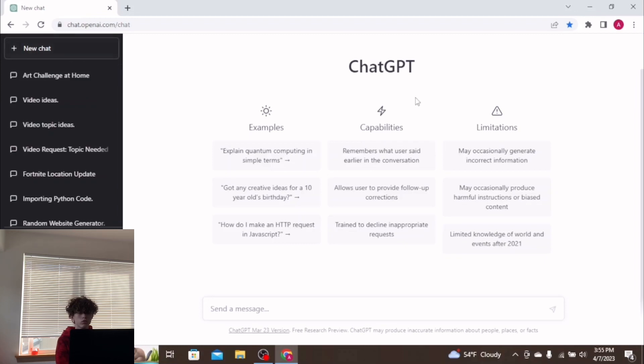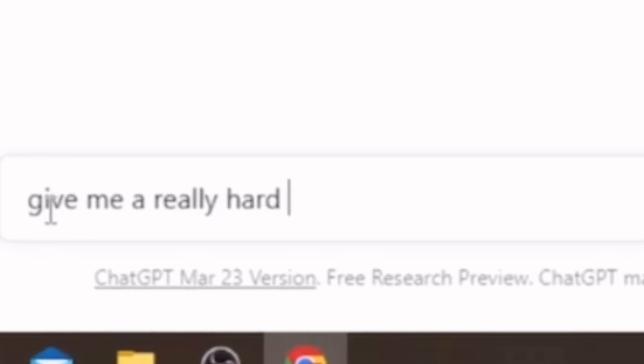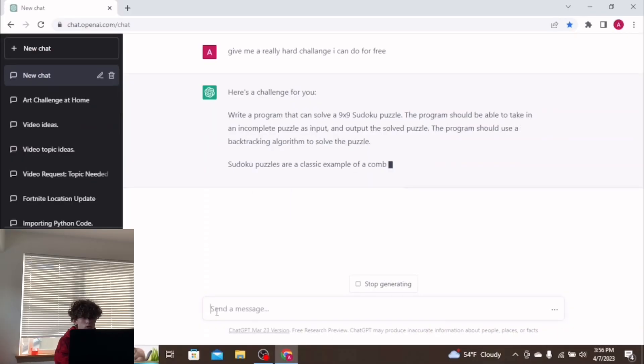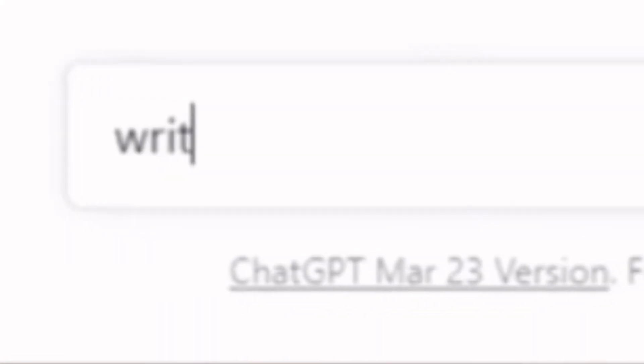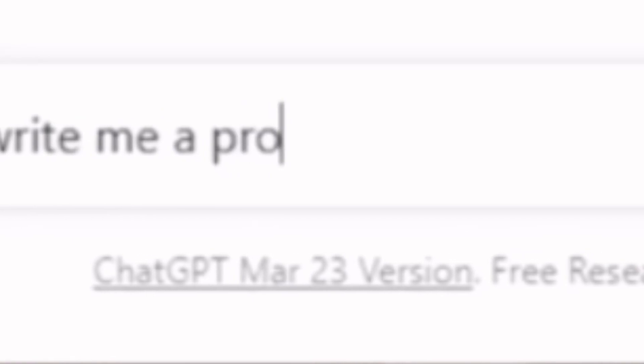So let's create a new one. Give me a really hard challenge. Write a program that can solve a 9x9 Sudoku puzzle. That might be a little bit hard. I have no idea. Write me a program that can solve a 9x9 Sudoku puzzle.